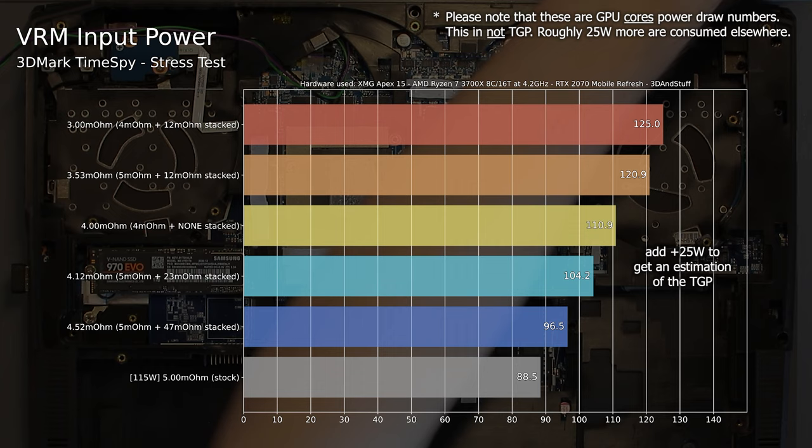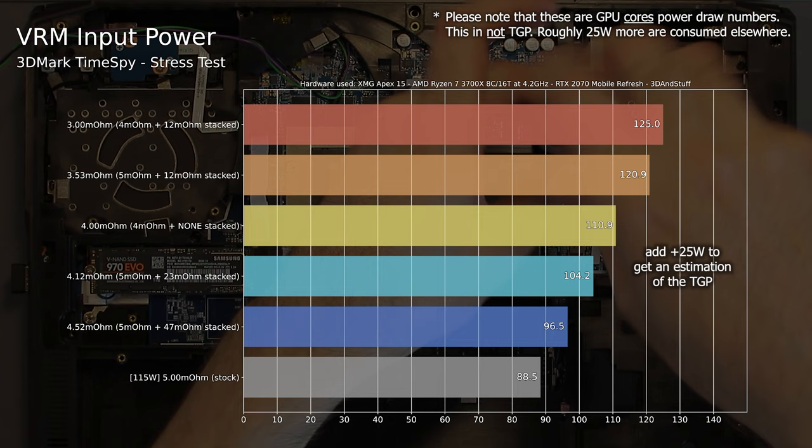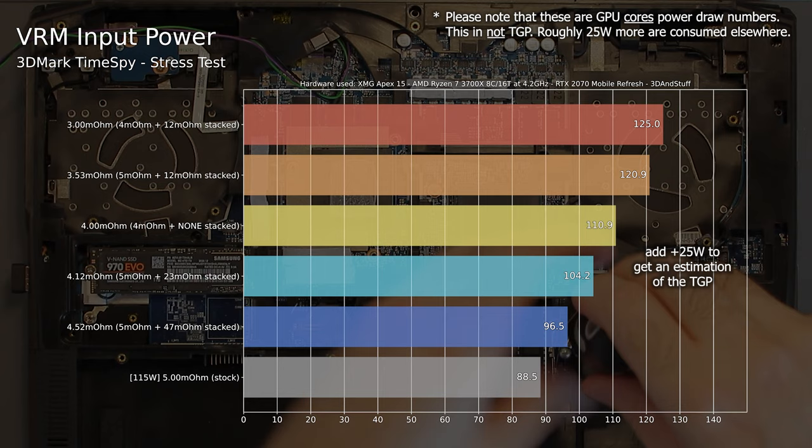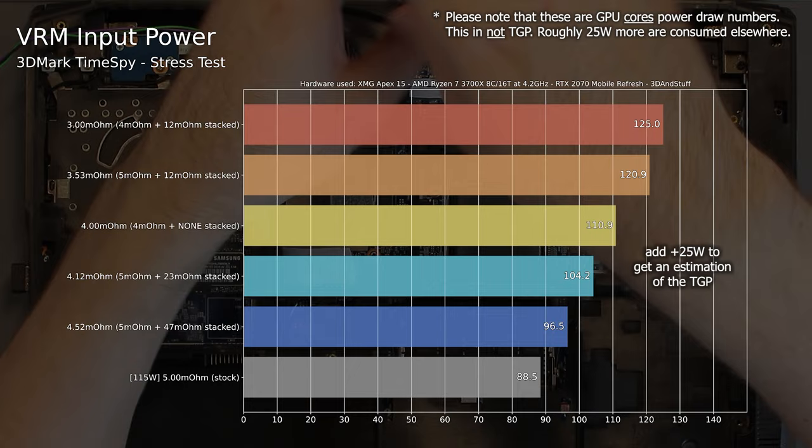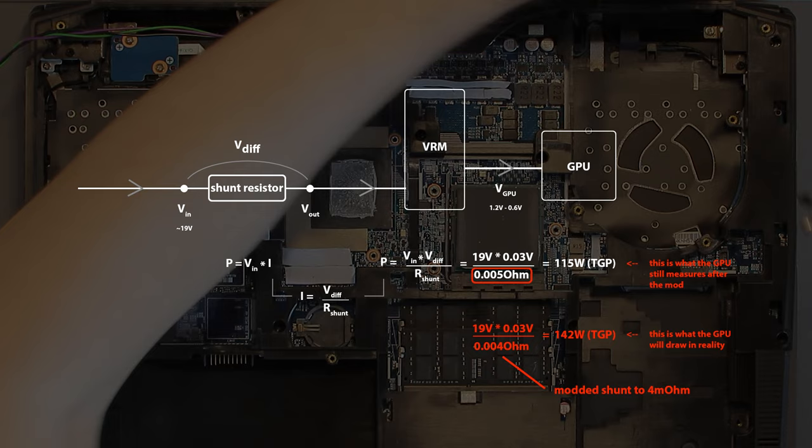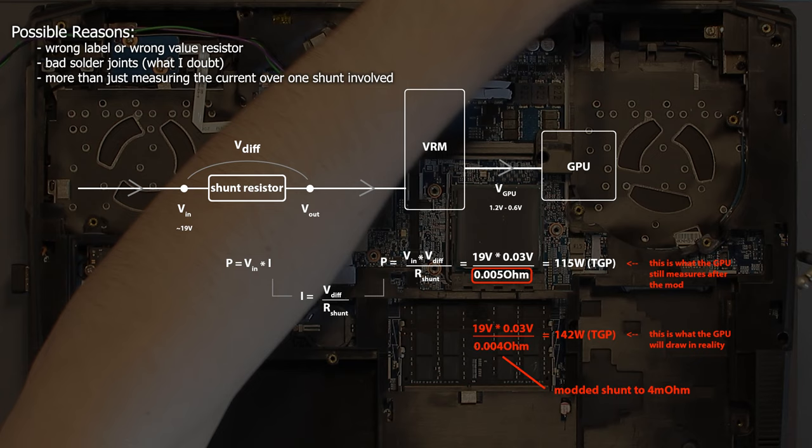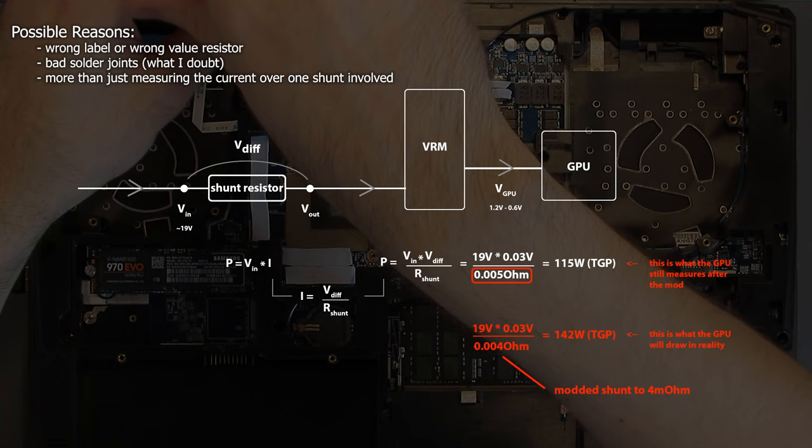But again, it still made no sense why the first shunt behaves like this. The 5mΩ and 12mΩ combination should never reach 150W, but 140W instead according to the previous strange behavior at 121 and 127W TGP. The whole computations beforehand don't match the results and I am still trying to understand why this is the case. It could be a wrongly labeled resistor involved. Or the power reading circuitry is more complex than just measuring the voltage drop across the shunts. I will try to investigate it further, but maybe one of you guys got an explanation what's going on here. Let me know in the comment section.